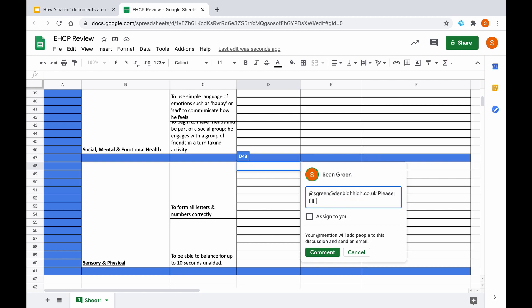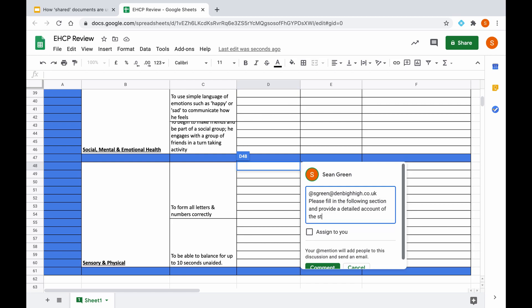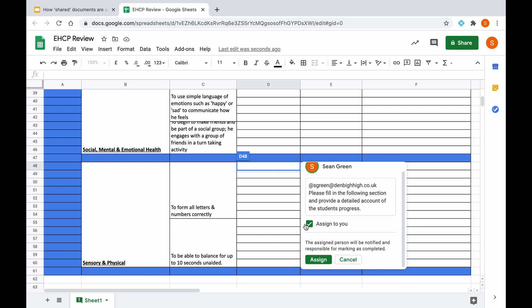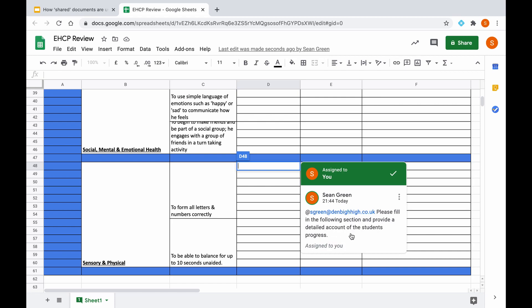So if I say please fill in the following section and provide a detailed account of the student's progress. So once you hit assign to, this means that the person you have added at the top here will know that they've been assigned a task, and once you click assign, that member of staff who you have added will receive another email and it will have the specific instructions that you have set out for them.